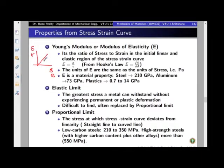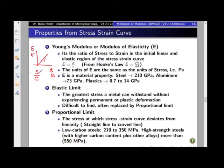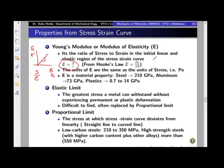If you take the slope of this curve, this slope is y by x, that is S divided by e. The slope of this is called Young's modulus or modulus of elasticity. Therefore, E is given by sigma by epsilon or S by e. Both can be used because when the deformation is very small, both will give you the same answer. You can write Young's modulus as E = S/e.